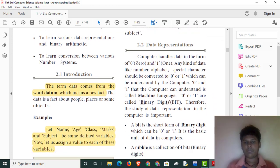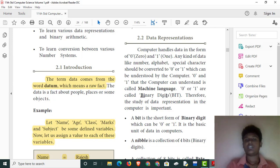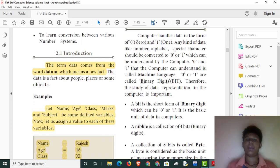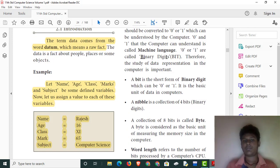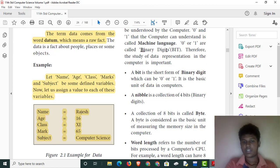We are going to talk about data representation. When you upload a file, it will be stored as 0s and 1s. Any kind of data is converted to 0s and 1s. This is called binary data and machine language. Binary digits — shortened to 'bit' — are the 0s and 1s used in data representation.